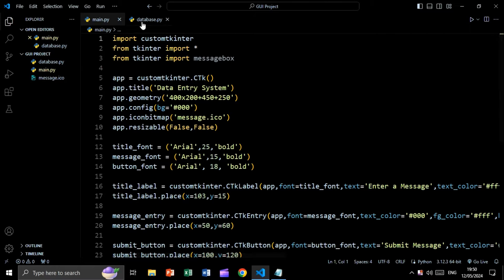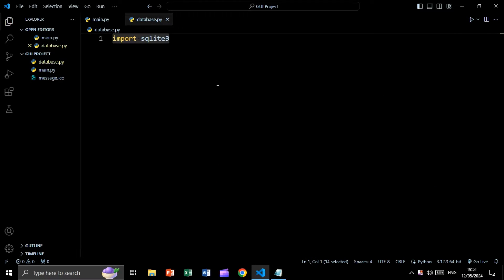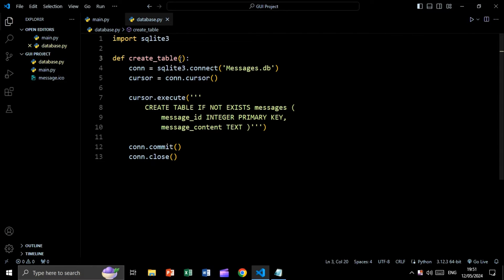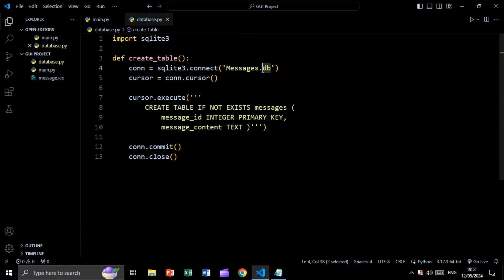Let's go to the database file. We are going to import our SQLite module. Then we will create a function called create_table, and inside this function we will connect to the database by saying connection equal to sqlite3.connect, and we will create a database file called messages.db.